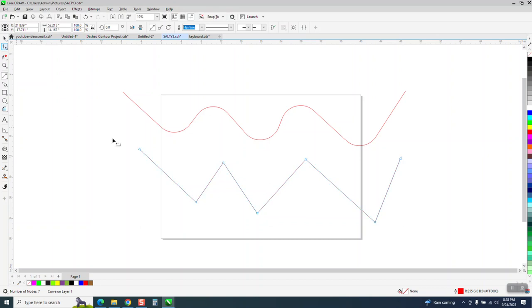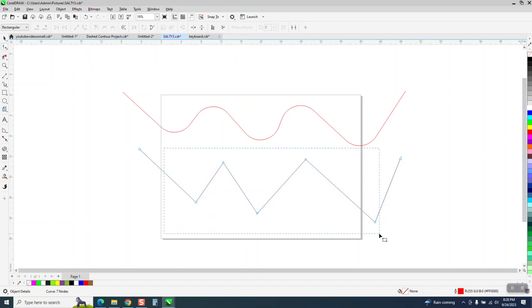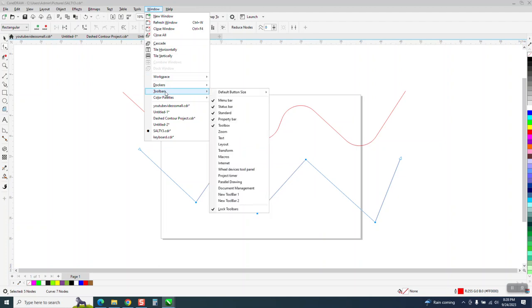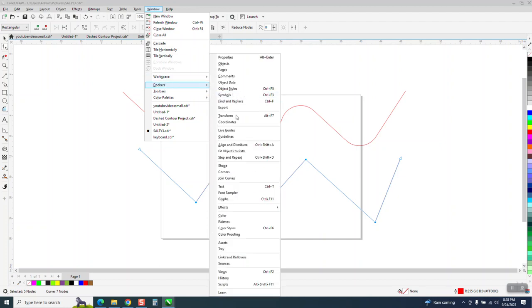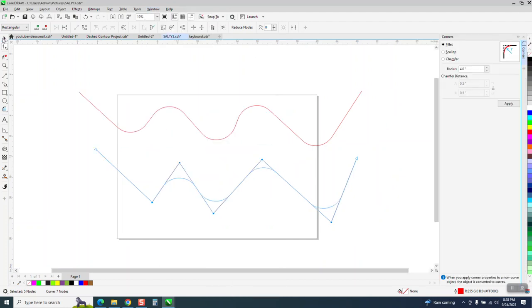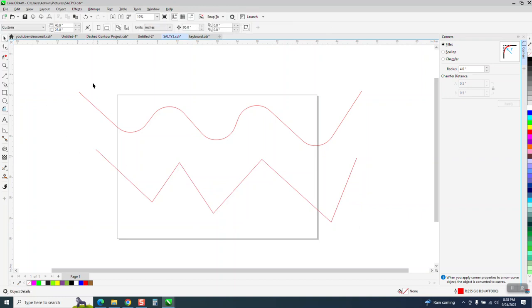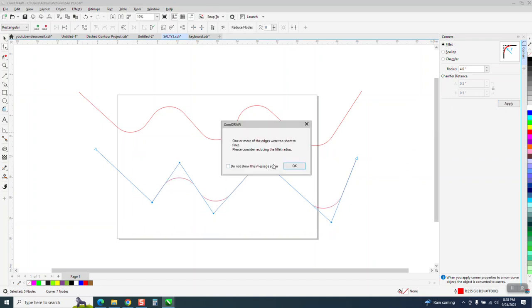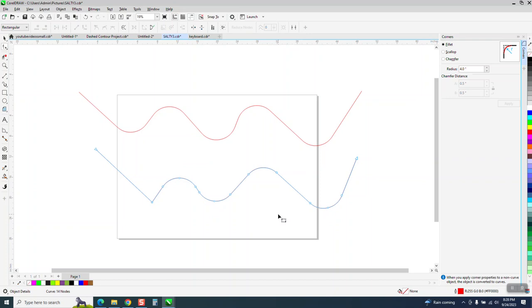Then, take your shape tool and select those inner nodes, go up to Windows, Dockers and Corners and look at that. I already had it set, so I thought it was going to do it. Grab the inside nodes. I've got it set on four inches. And there you go.